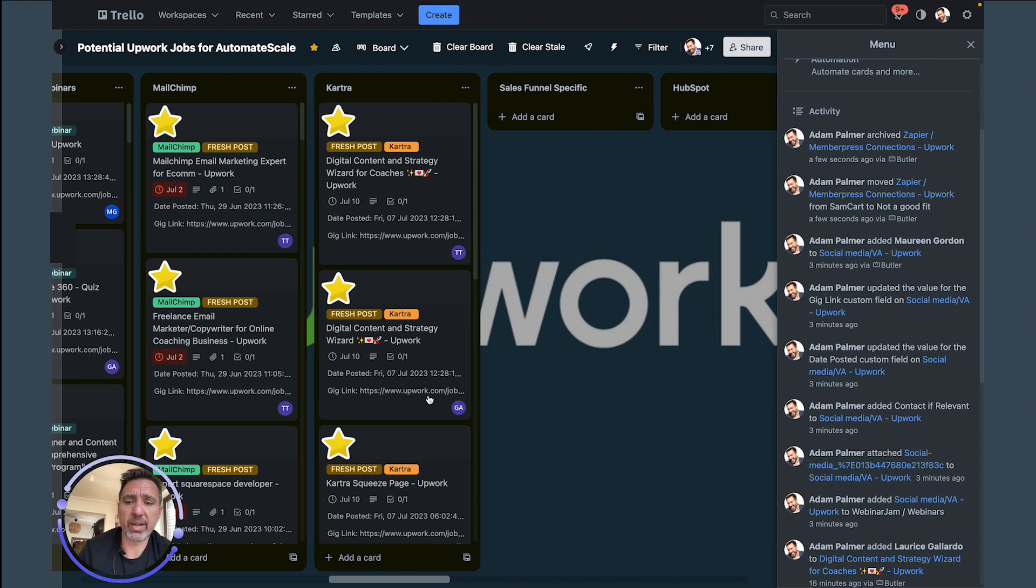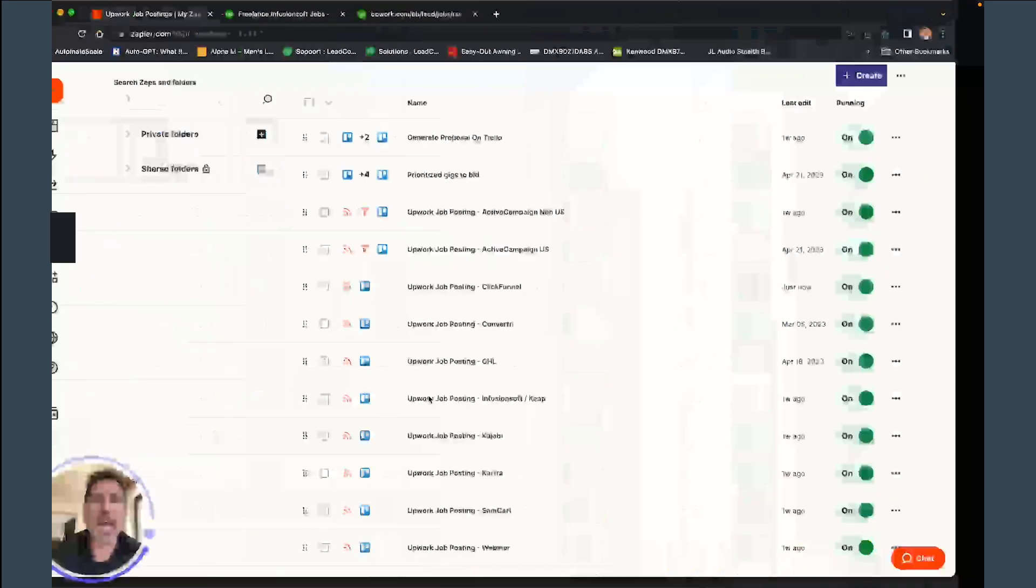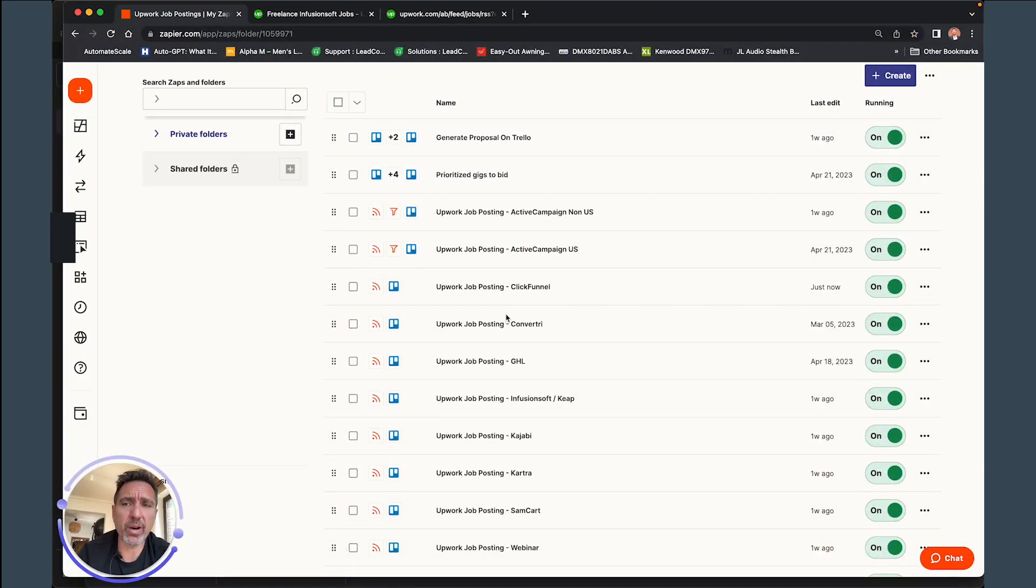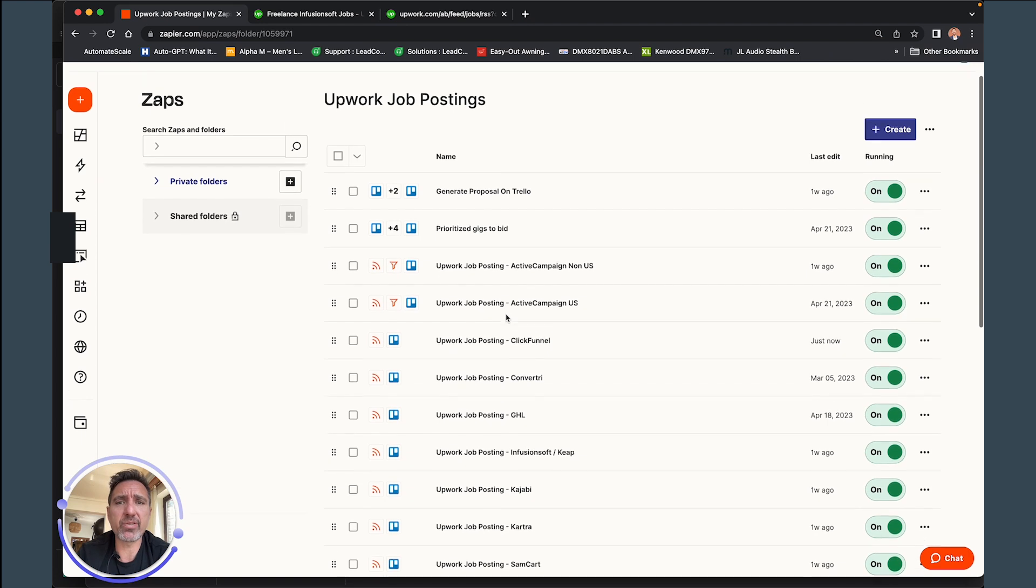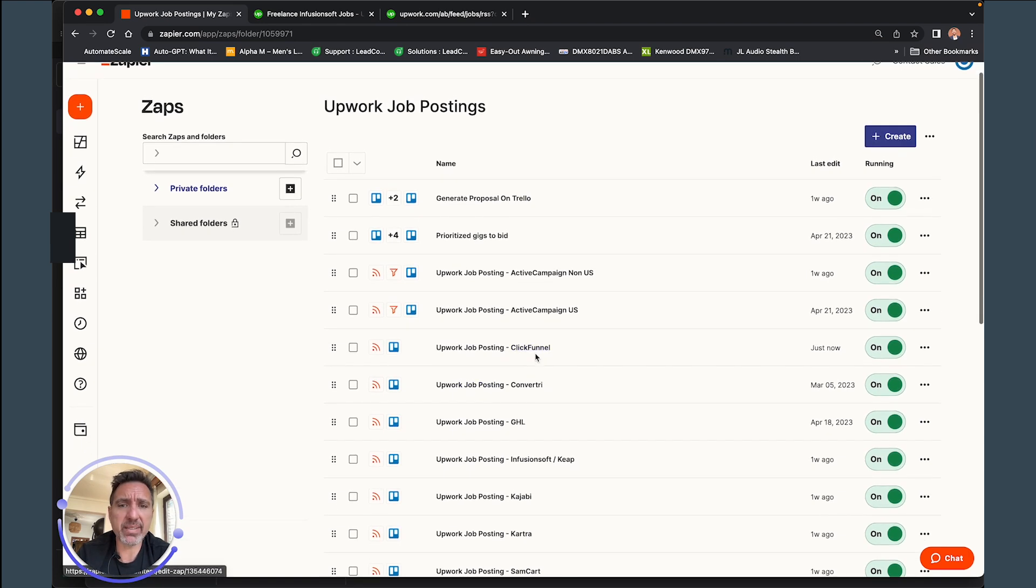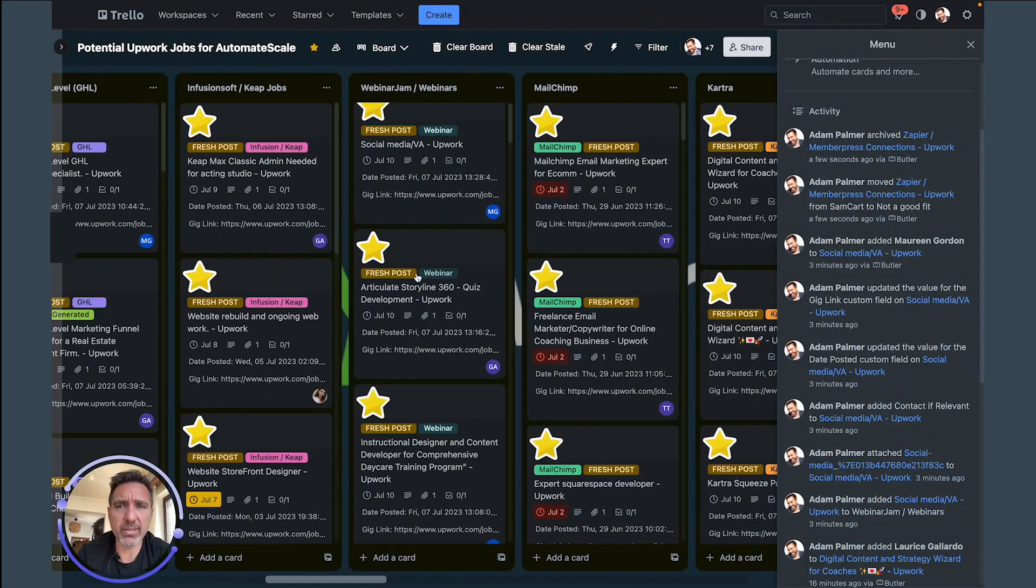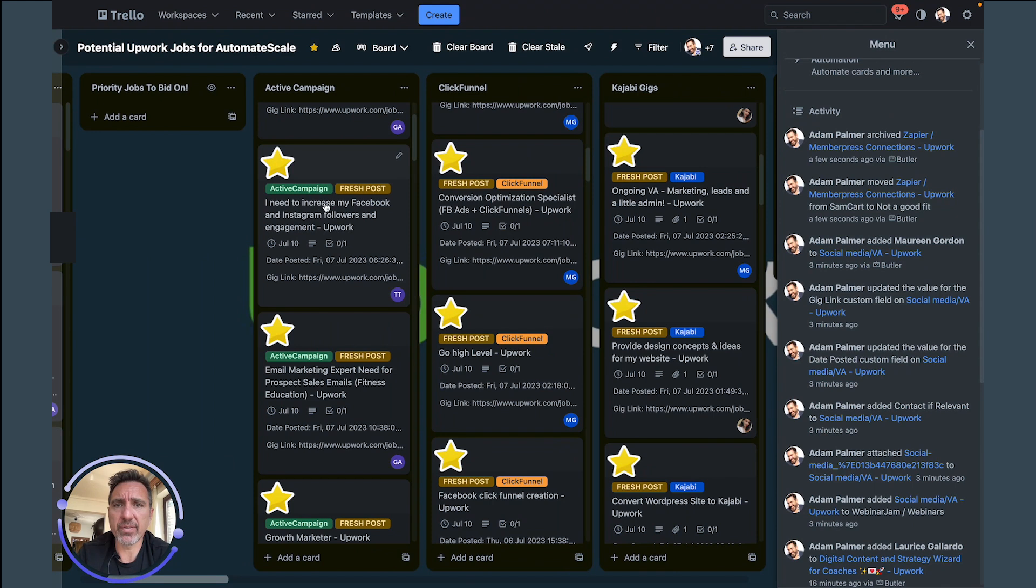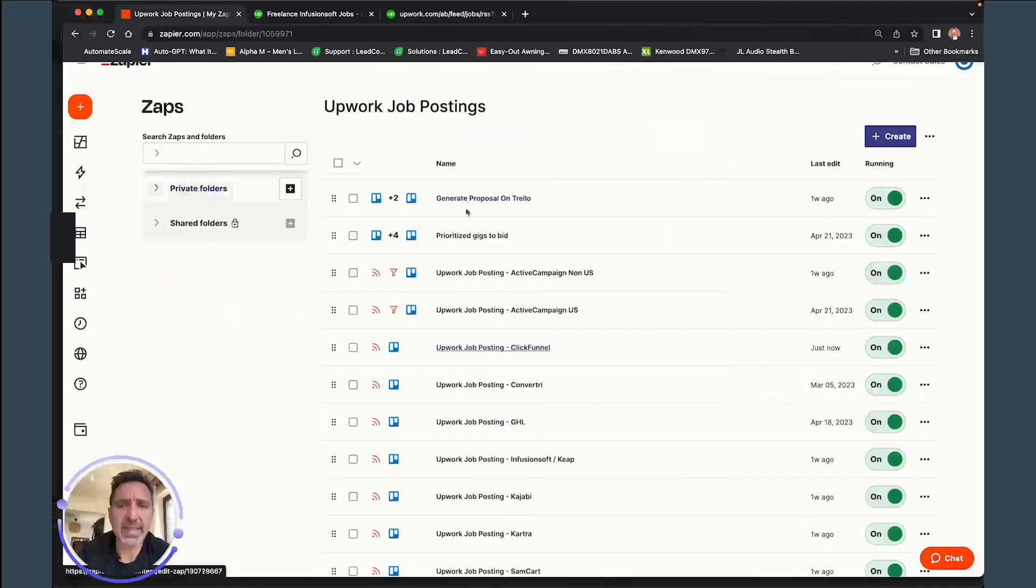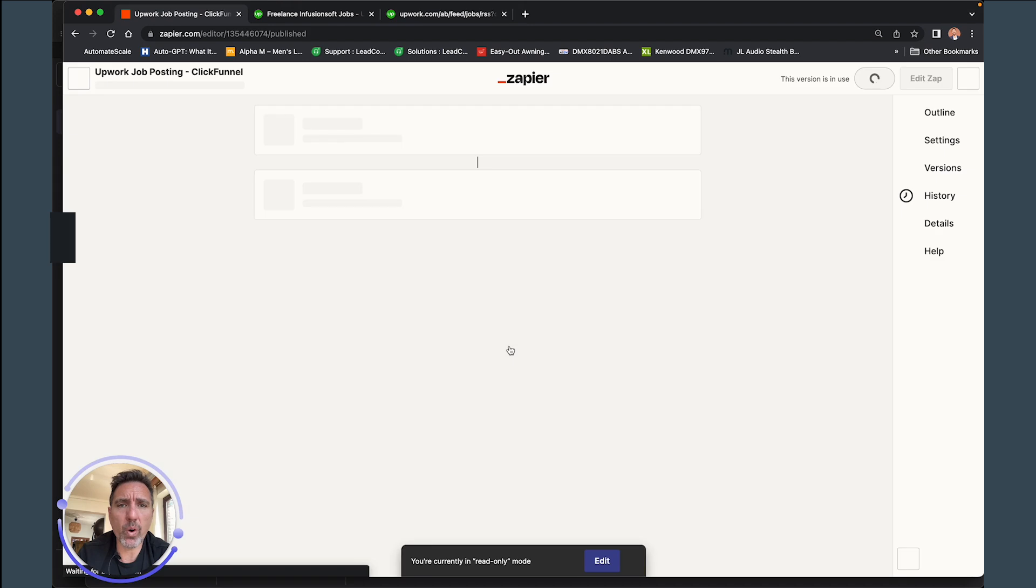Because I find that, you know, having to go into Upwork every time, log in, go to Find Work, it could get quite laborious. So how does this work? Well, the main engine is through Zapier.